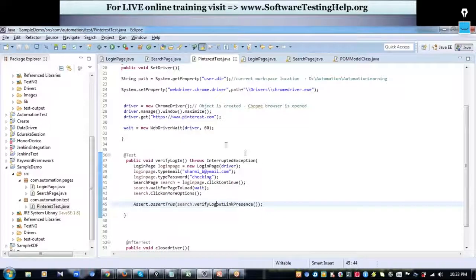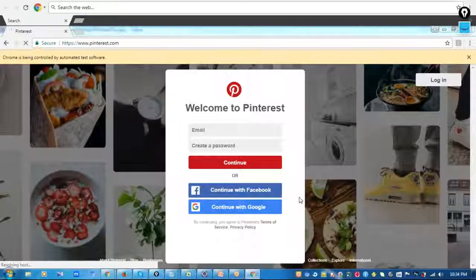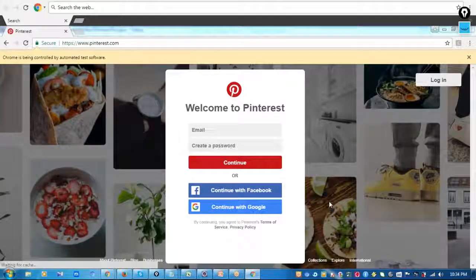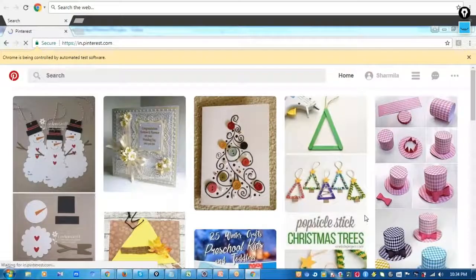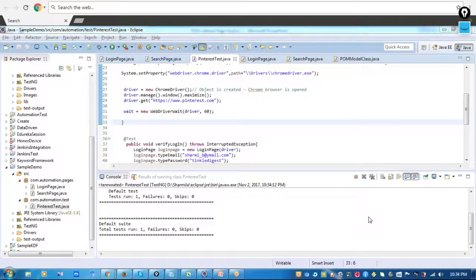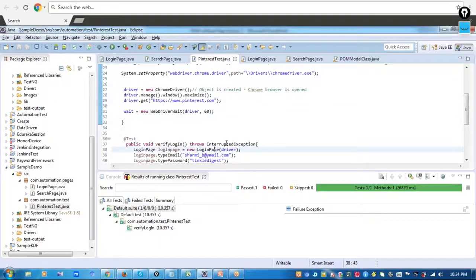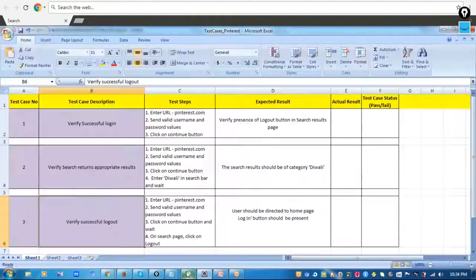Let me run this and show it to you now. I run it as a TestNG test. The home page is invoked, it enters the username and password, clicks the Continue button, login is made, and it verifies whether the logout link is present. The test case has passed. Now let's look at the rest of the test cases.